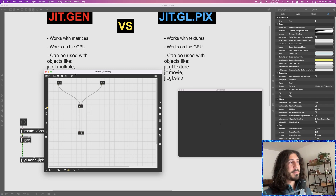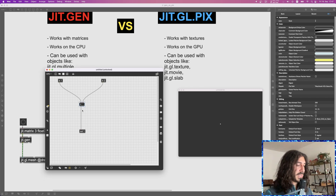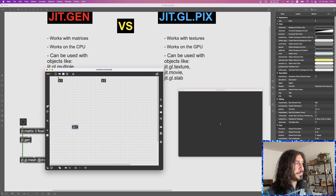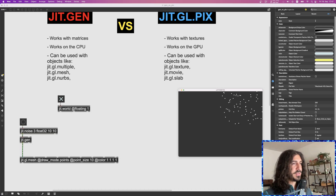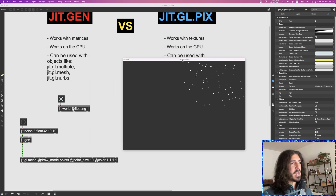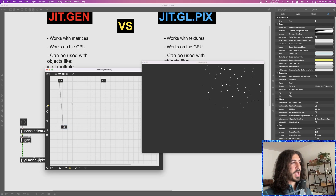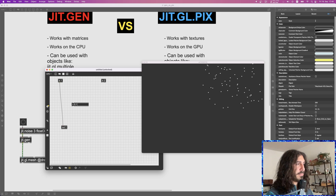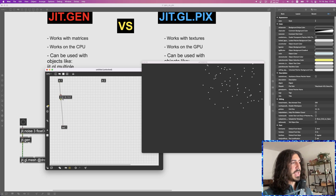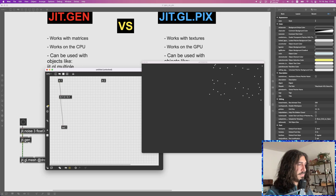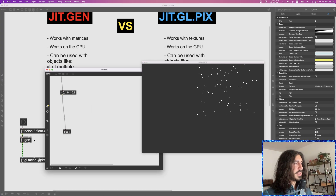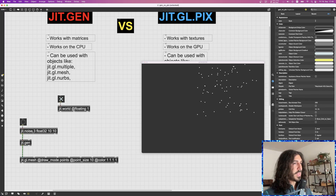JIT Gen is a matrix processor — it takes a matrix as input, processes the data, and outputs a modified matrix. For example, using a jit.noise to produce random numbers between zero and one, I can see the points visualized in the world because we're passing random numbers through JIT Gen to the output. I could add a fixed value to all three planes to shift the points right, or subtract to move them left.